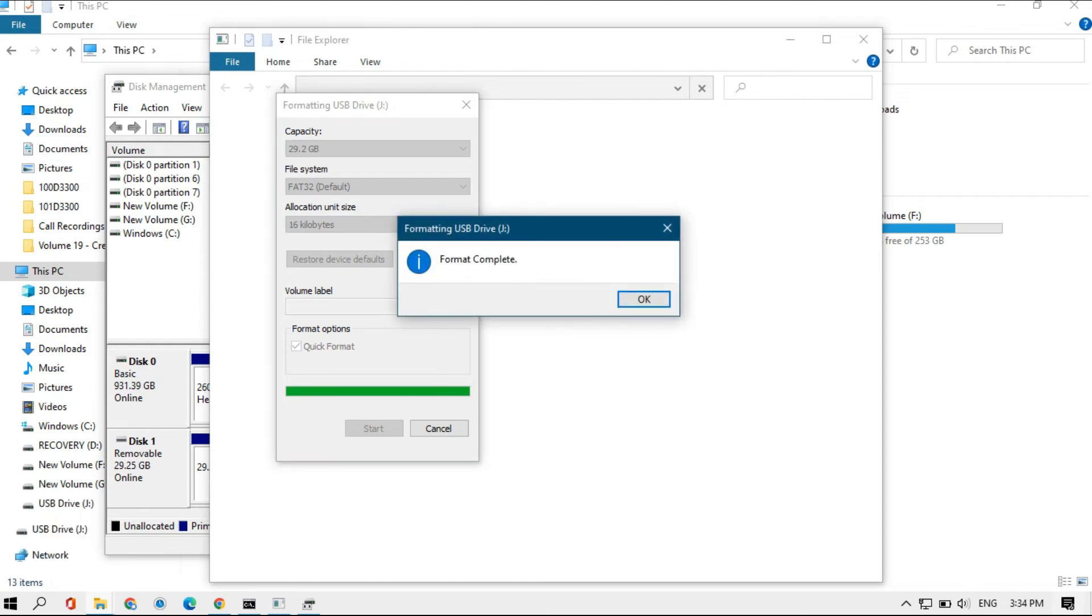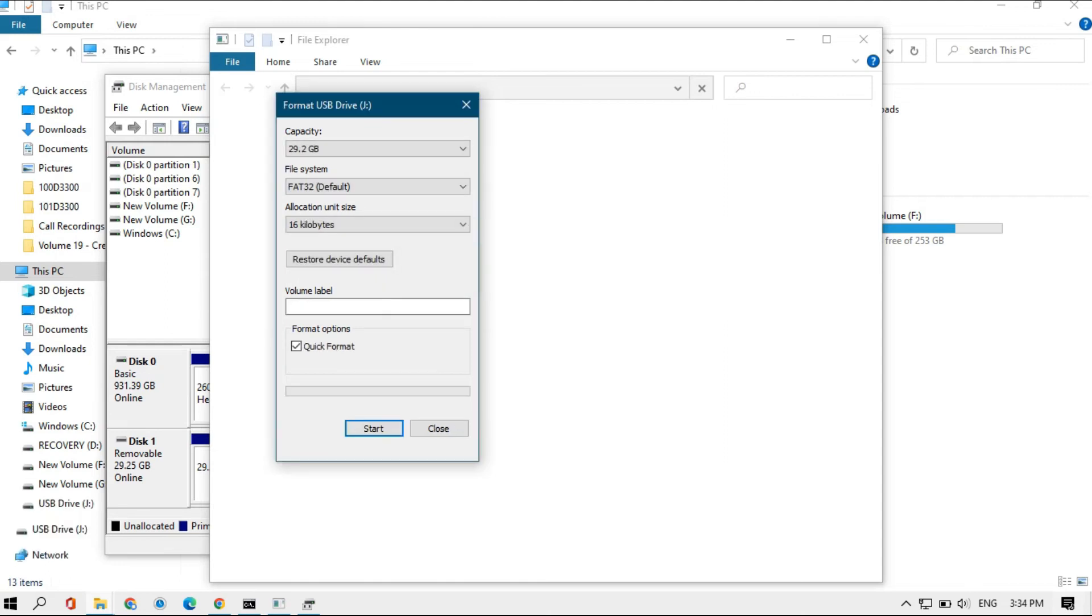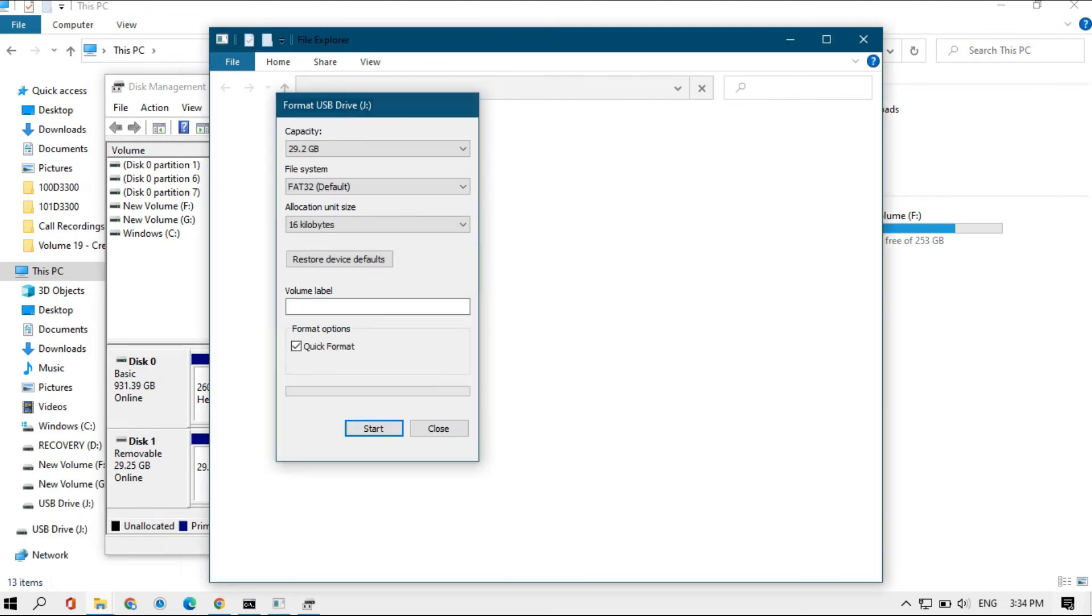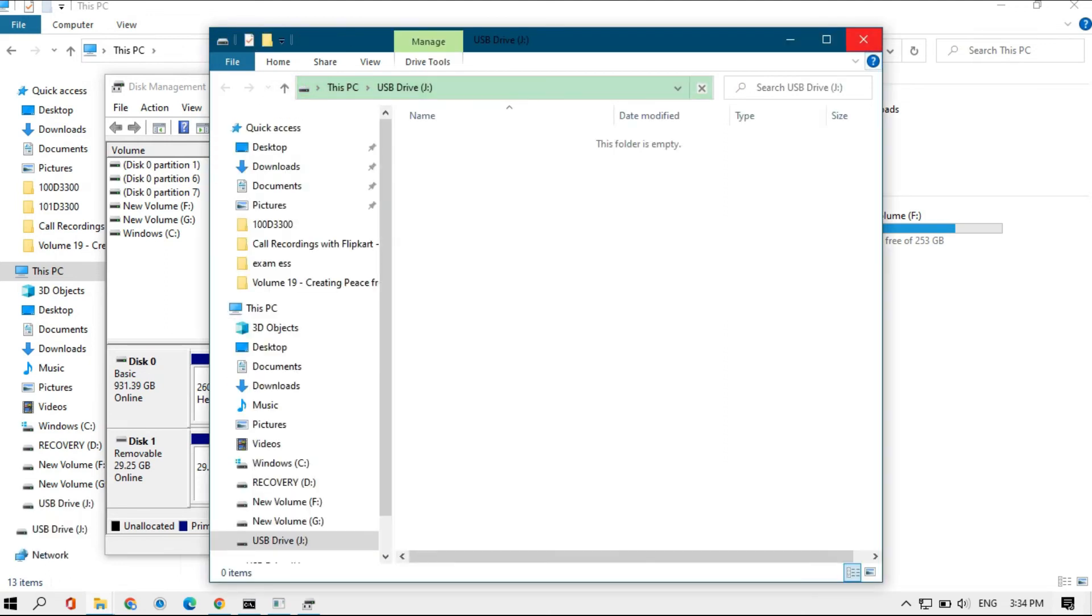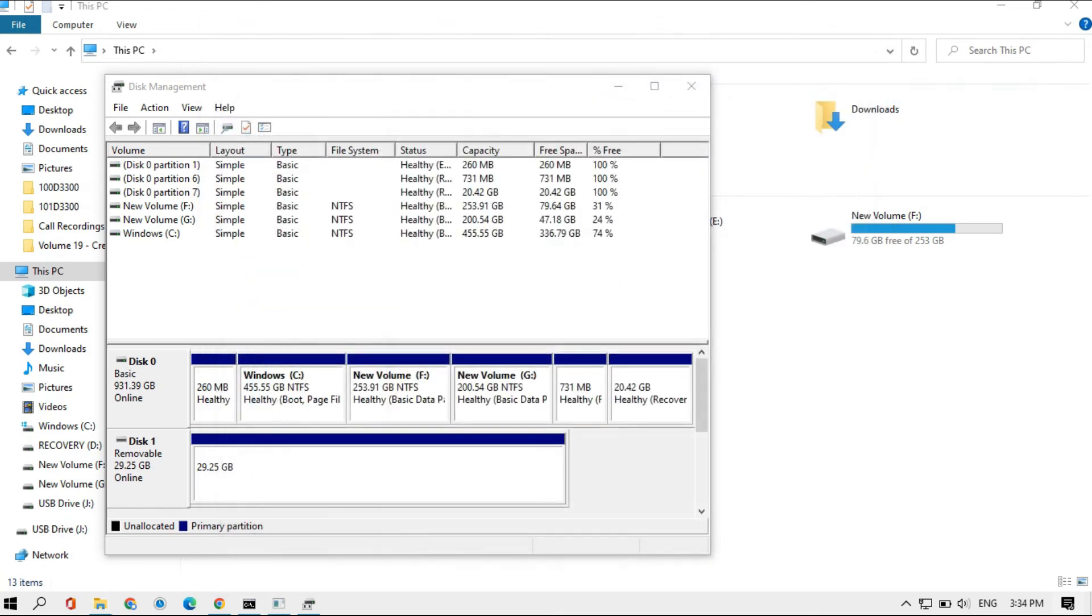Format is complete. Now let's check whether the partition is removed or not.